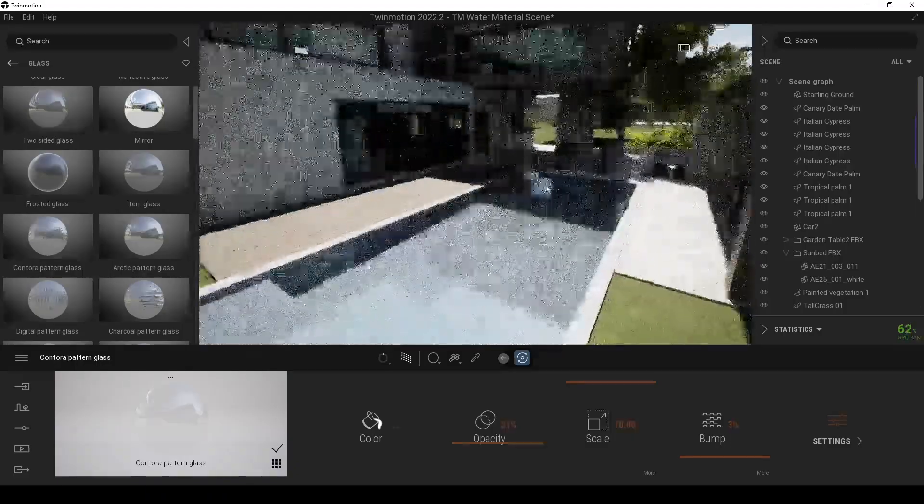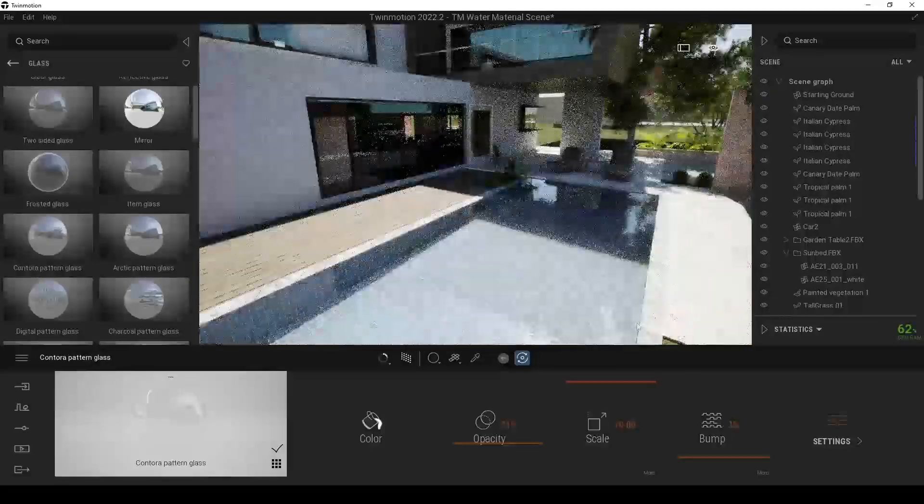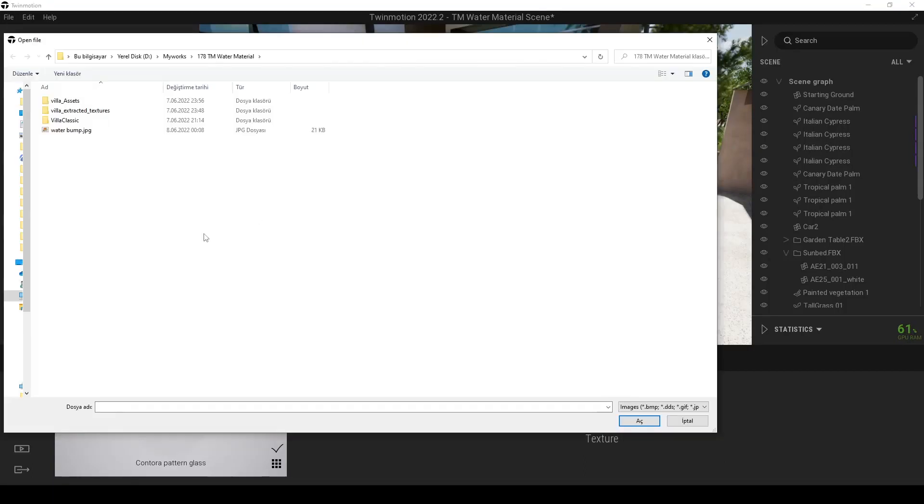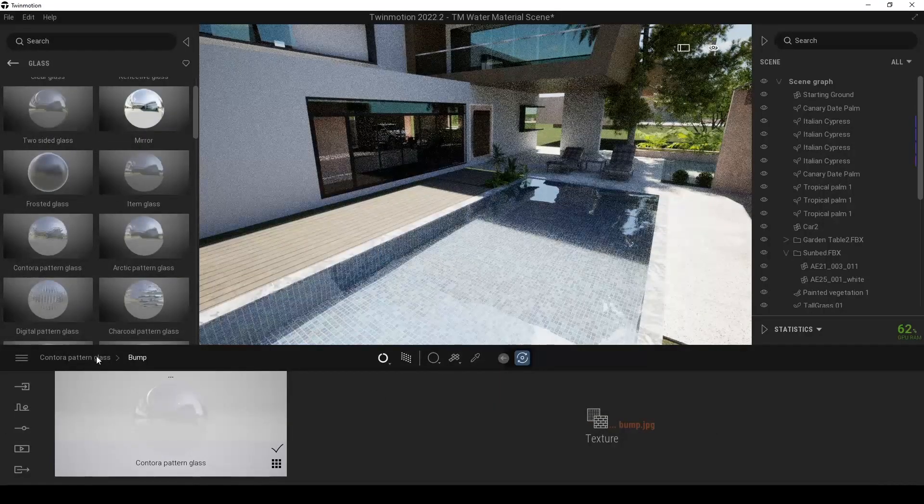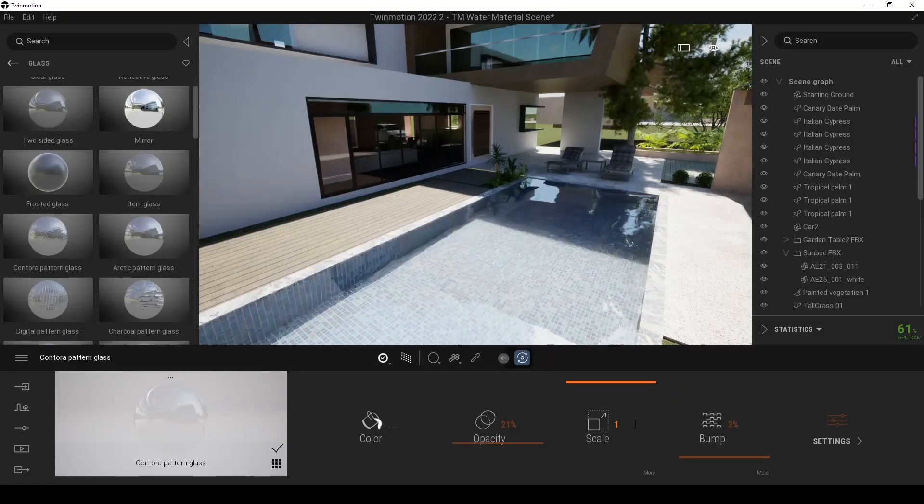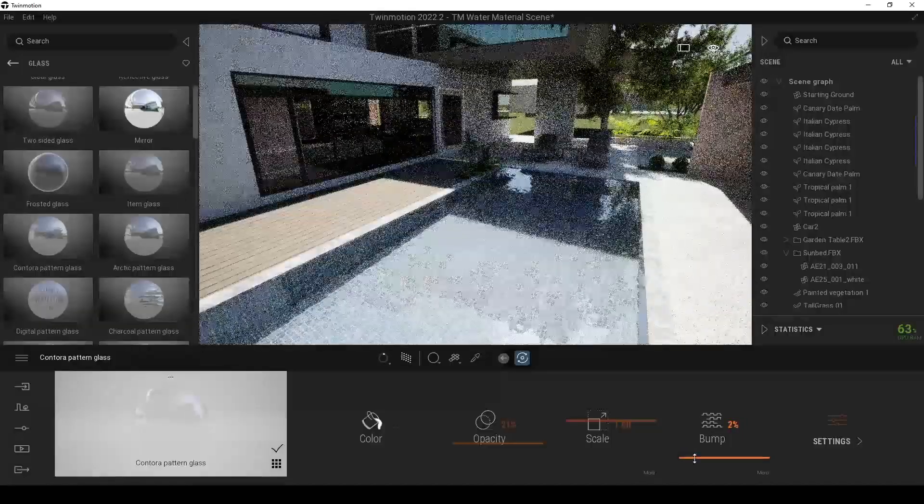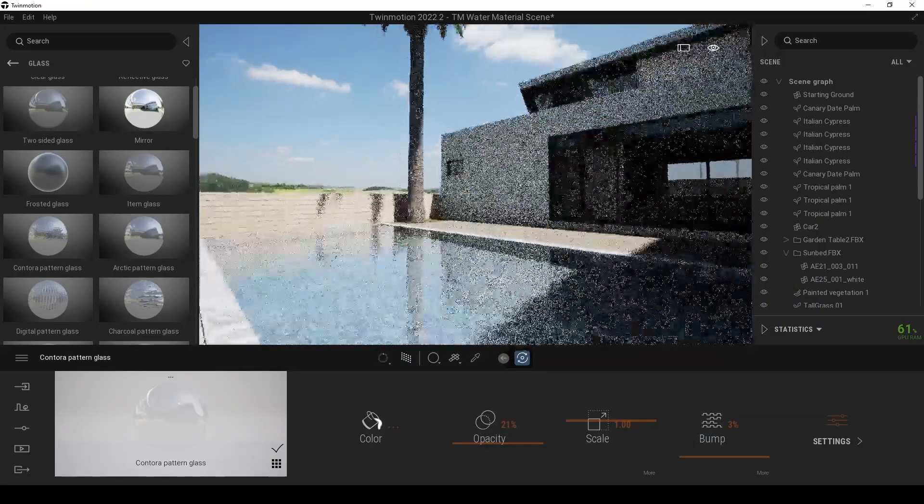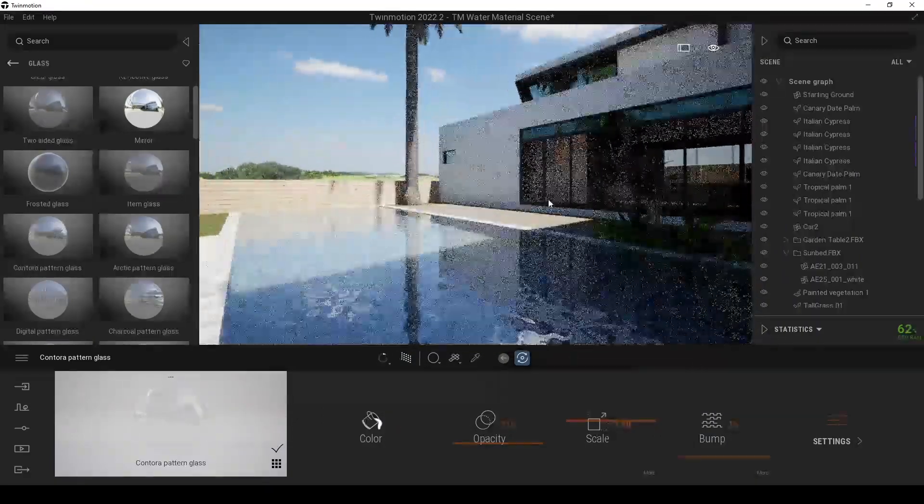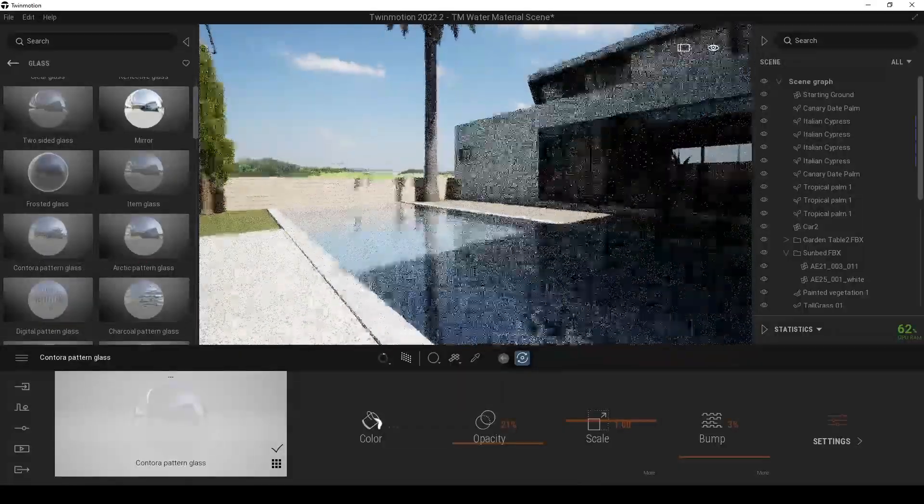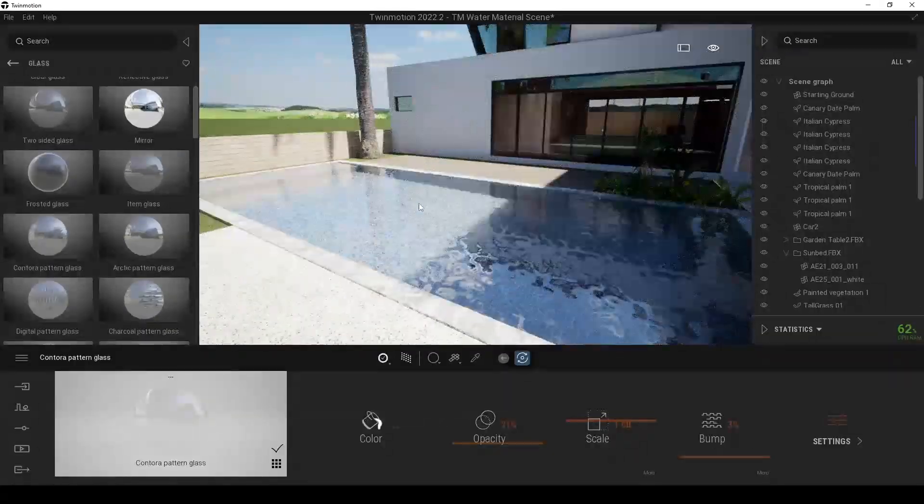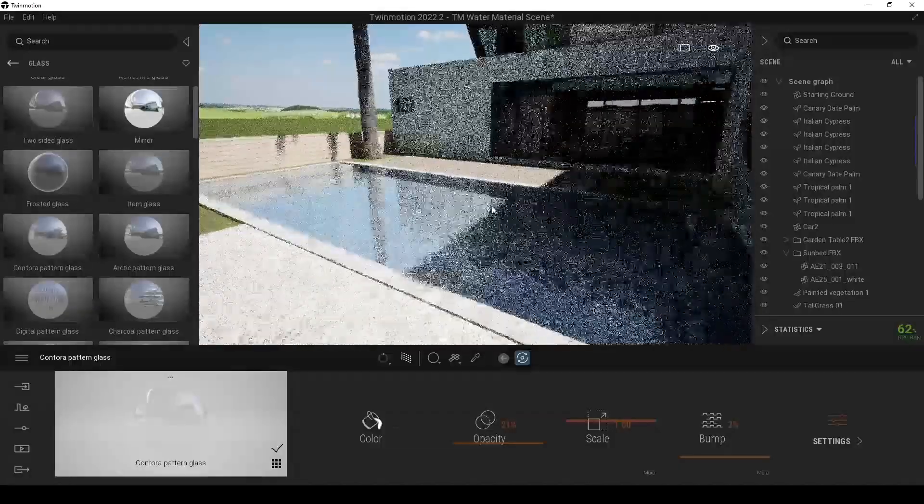By the way, you can change the bump material of course. For instance, let's go to more here. And click this icon and click open. And I have found water bump material for this tutorial. Just use that. And go back to the scale one and change the bump. It's this material. It's seamless, so that means you won't see any lines from borders. And this material simulates water better than before, I think, before Contora pattern glass. You can find this very easily. You can just go to Google and search water bump seamless and you will find it.